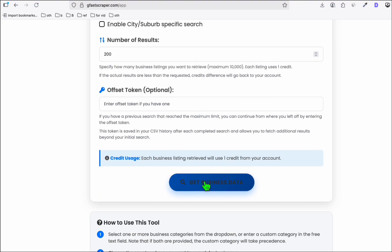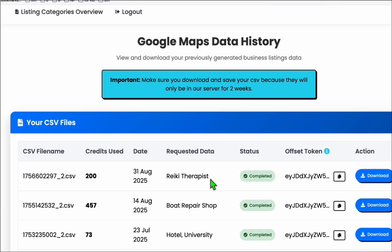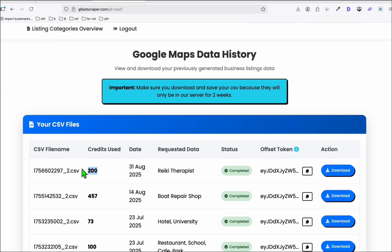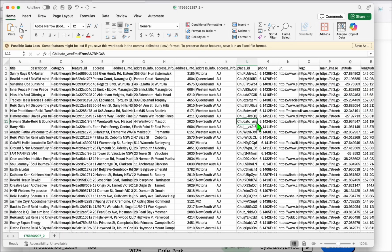Go ahead and click get business data. As you can see, we completed the request — we have the 200 business listings. Let's download this. Your data will look like this.